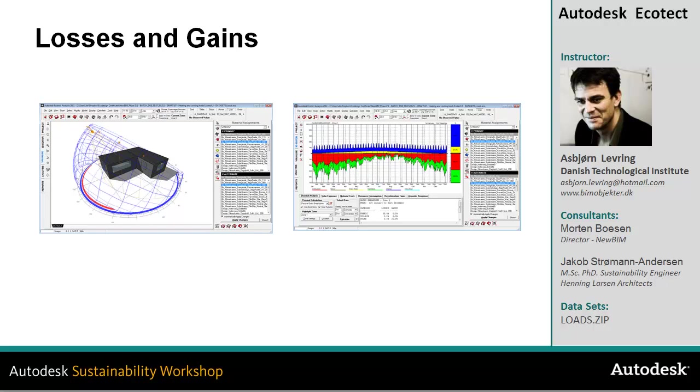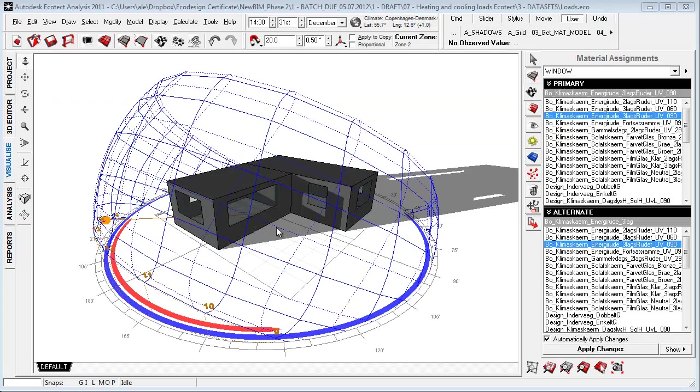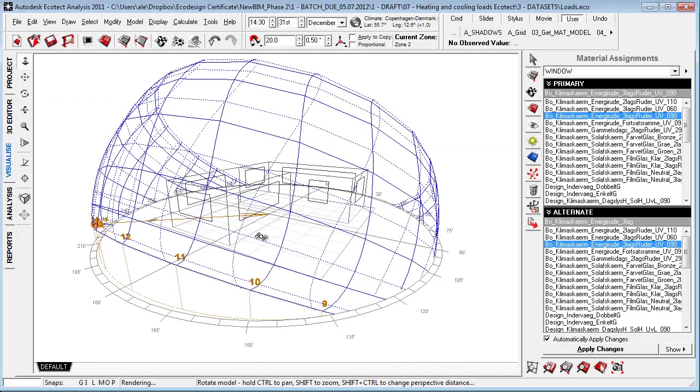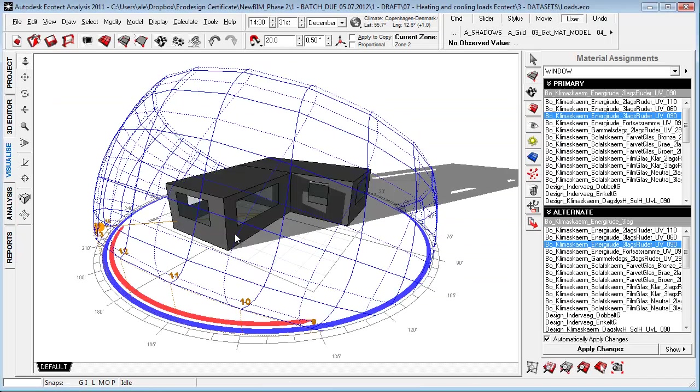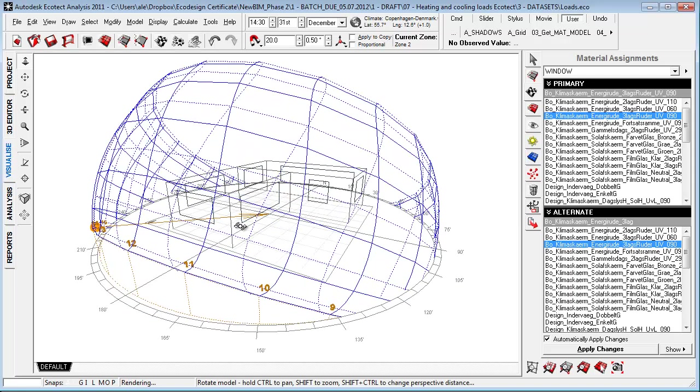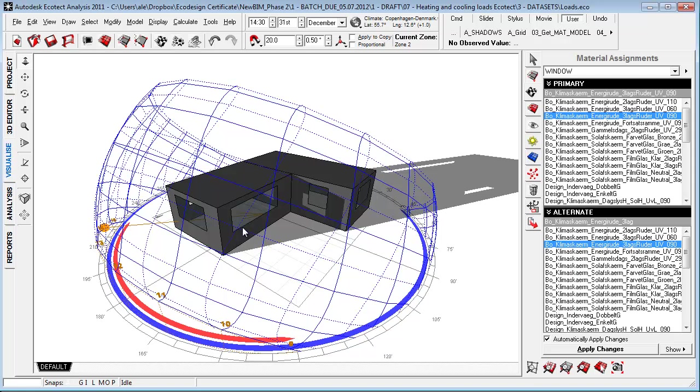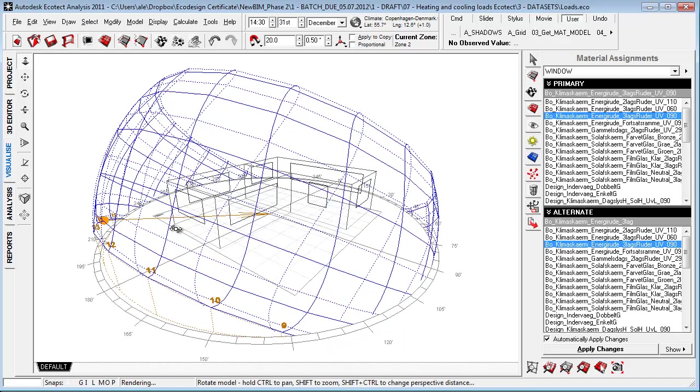The graph and this tutorial will allow you to determine which kind of passive factors are creating underheated or overheated periods inside your design. I've now opened the Ecotect environment and we're going to take a look at how we can calculate losses and gains and how we can use the graph to optimize our design.